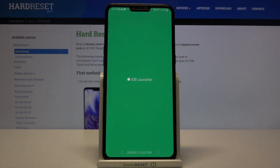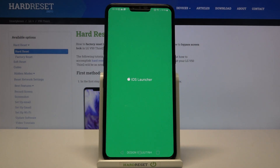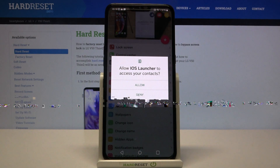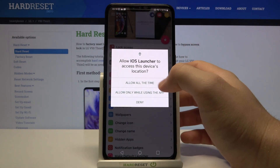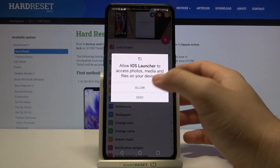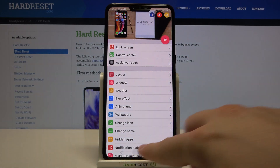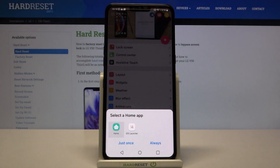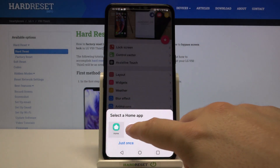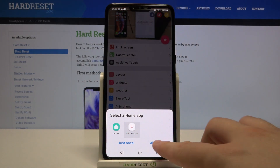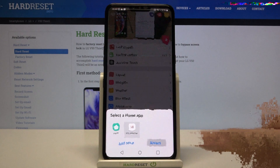Click Open, accept the permissions and click on the Home icon, then select iOS Launcher 14 and click Always.